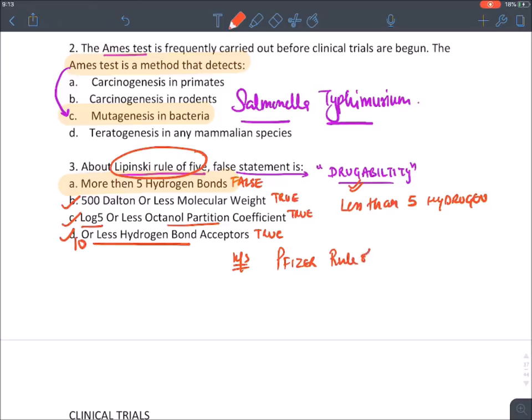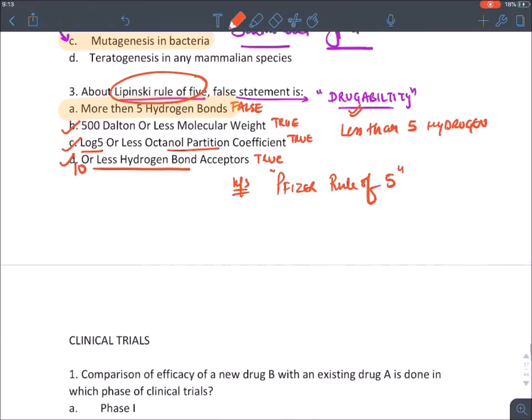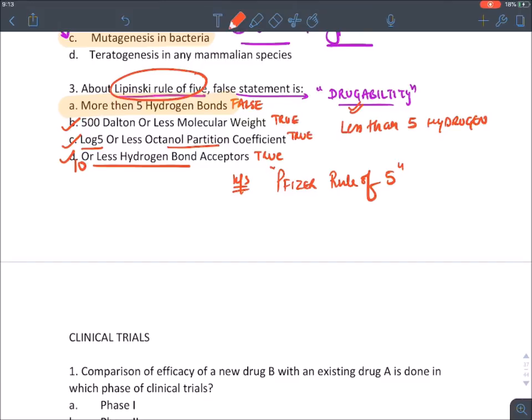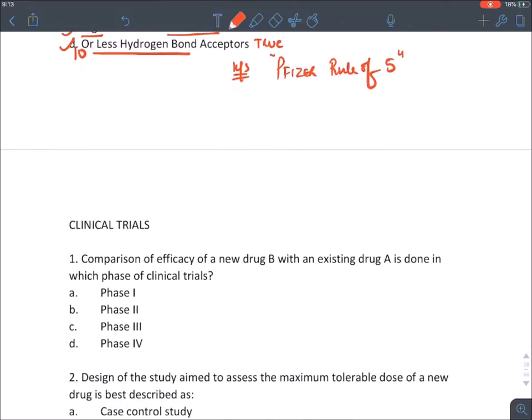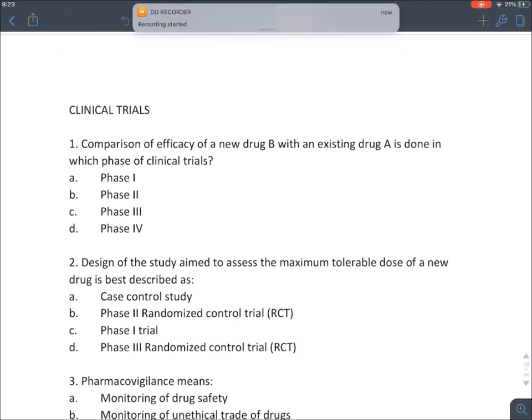Lipinski's rule of five is also known as Pfizer's rule of five — remember, everything here is associated with the number five.